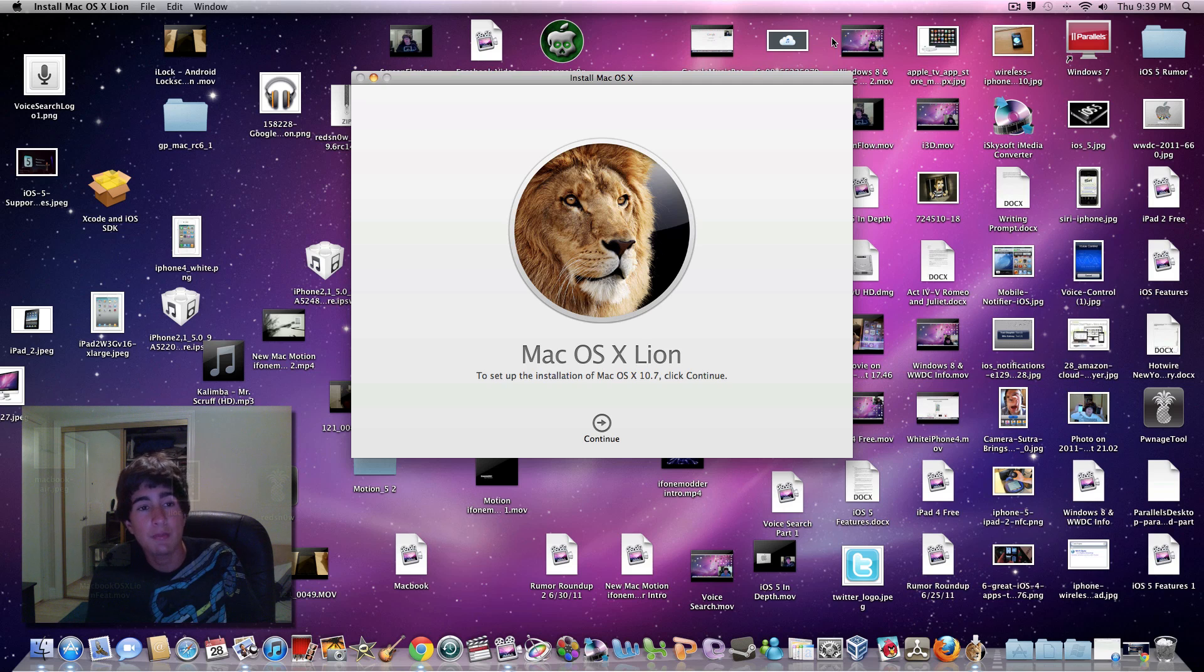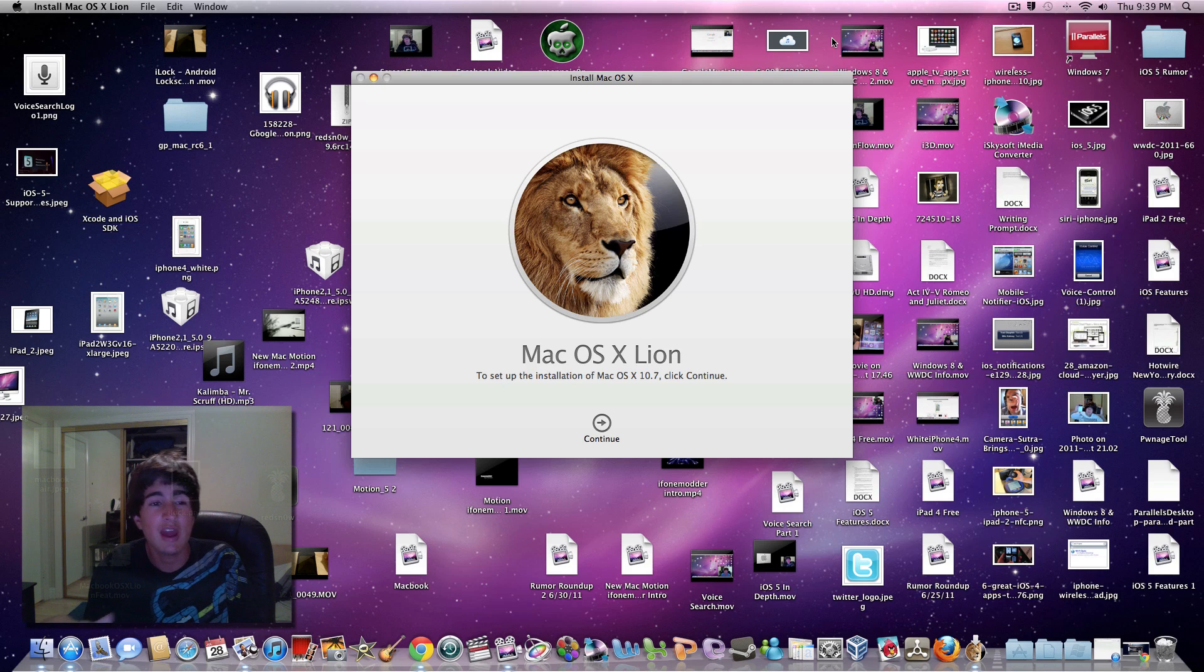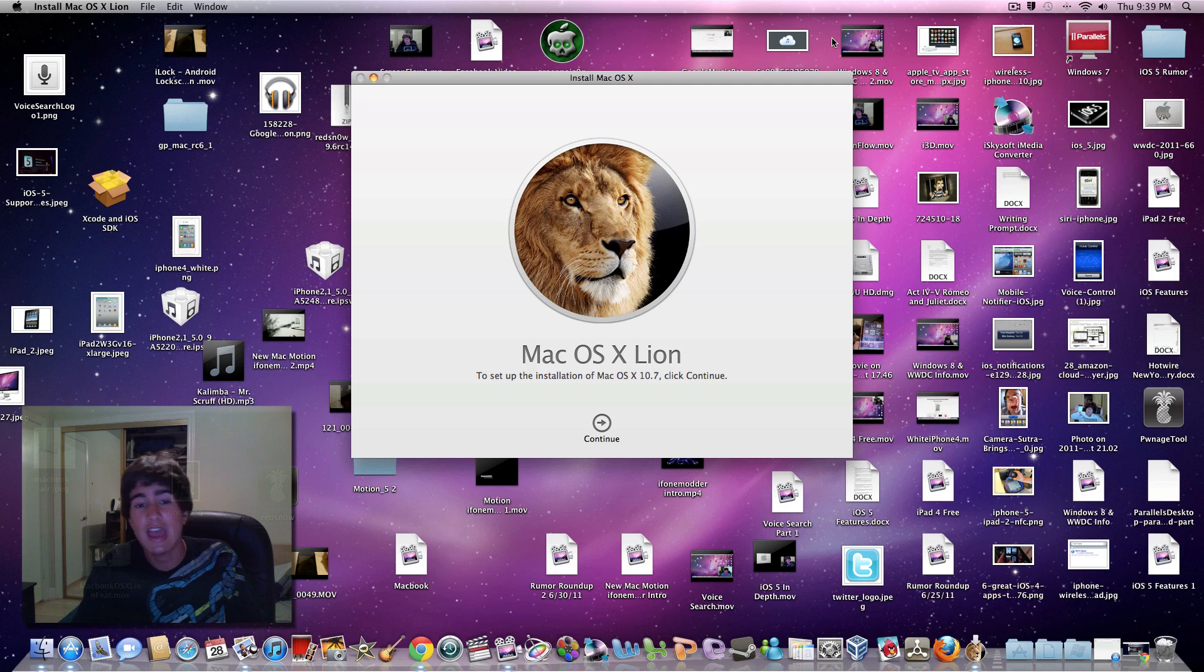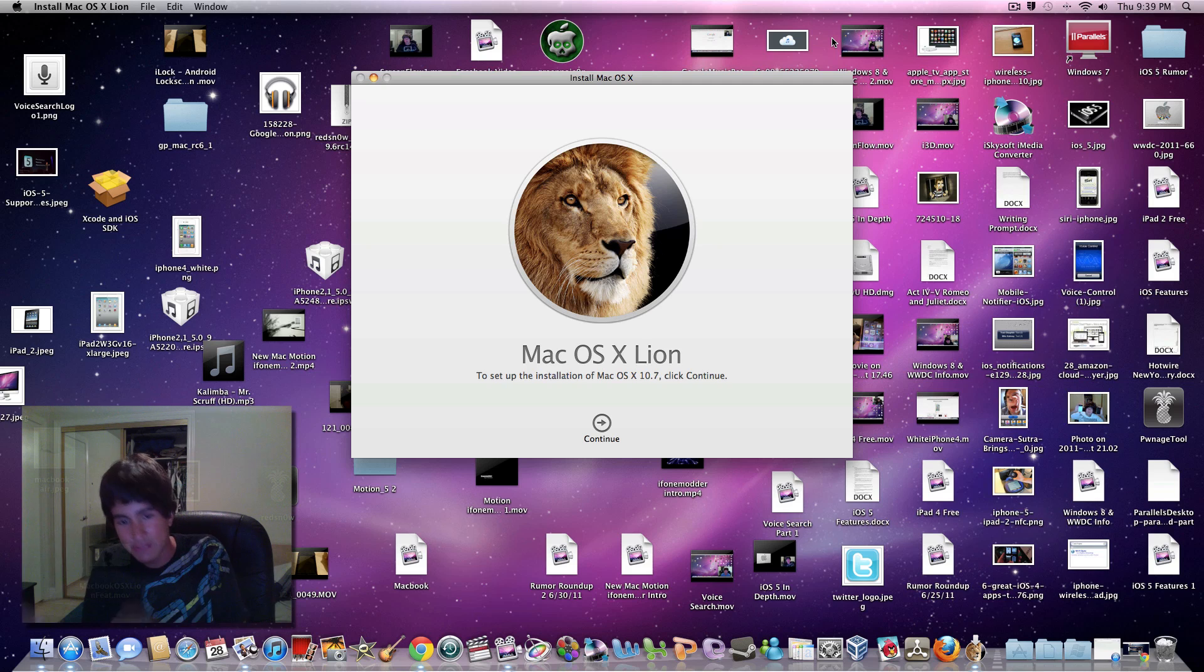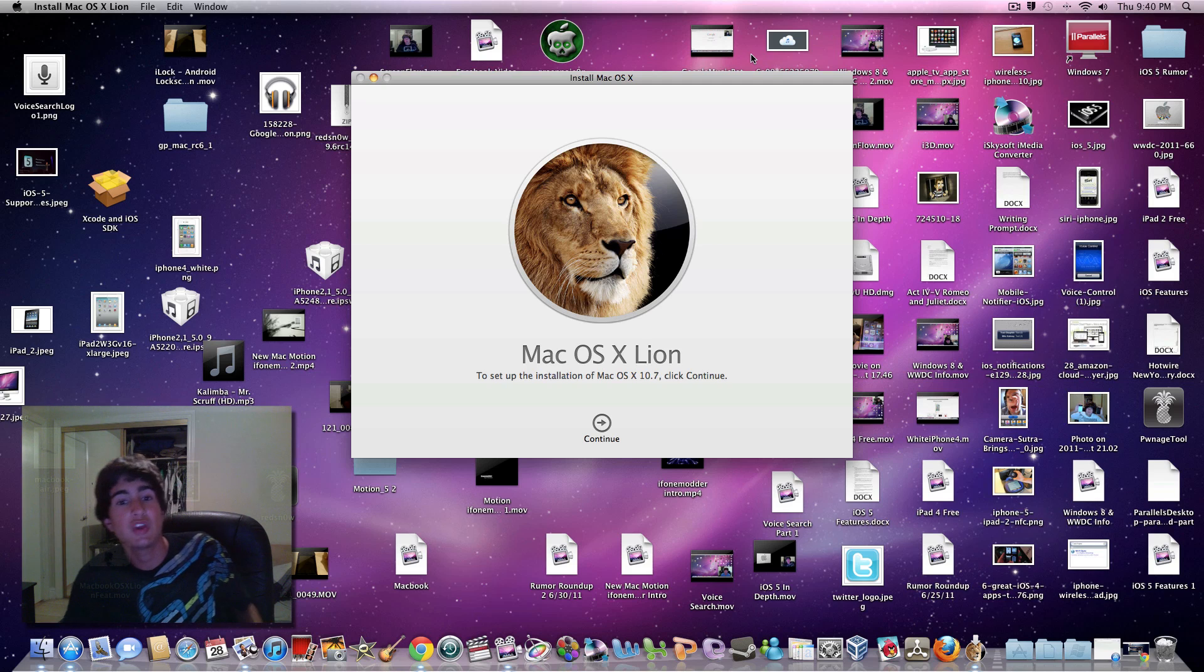If you have Snow Leopard, you can upgrade immediately from the Mac App Store for $30. But if you have the version before that, you have to buy Snow Leopard first, then get Mac OS X Lion, so it's an extra upgrade and costs more.